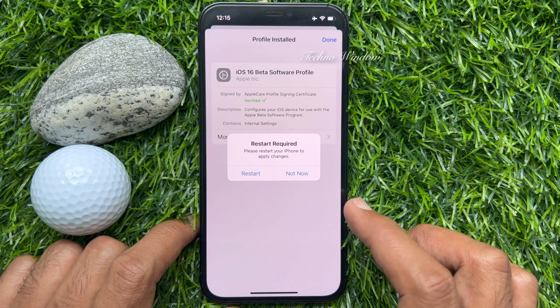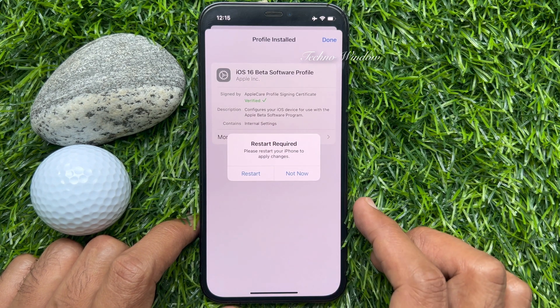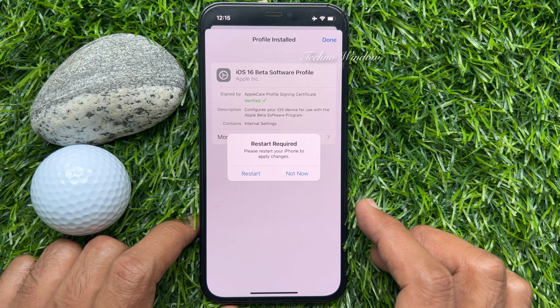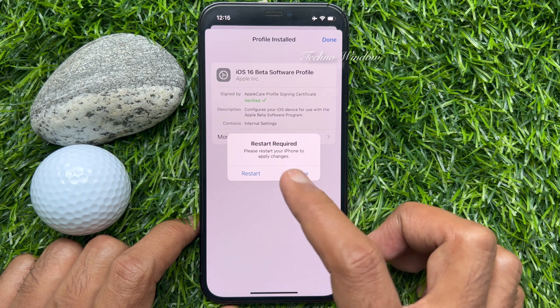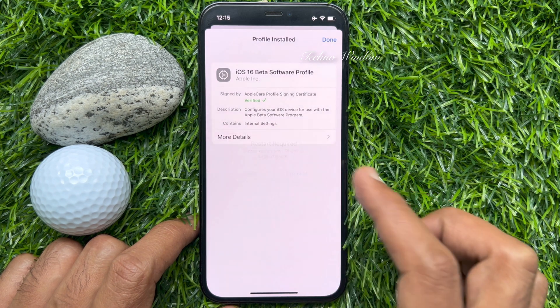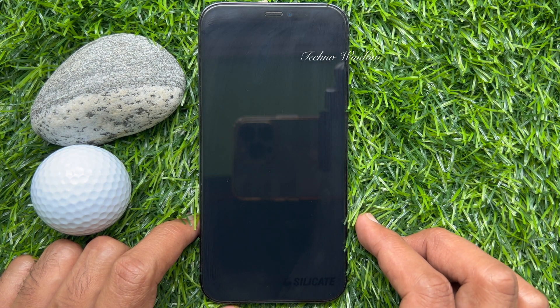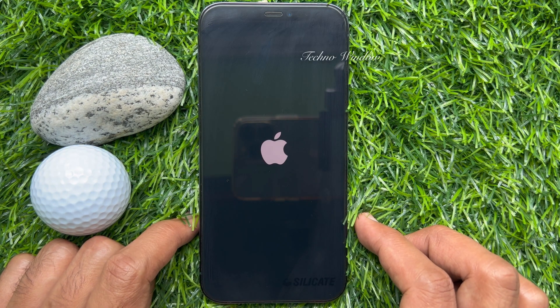Restart required. Please restart your phone to apply changes. Tap restart. This will restart your phone.